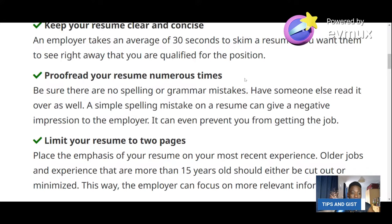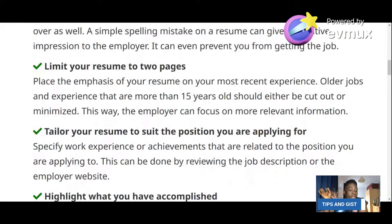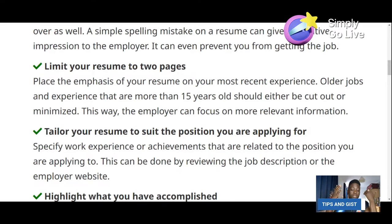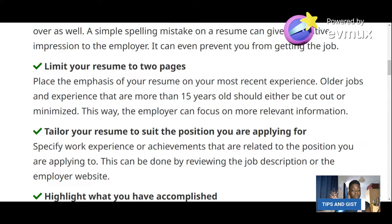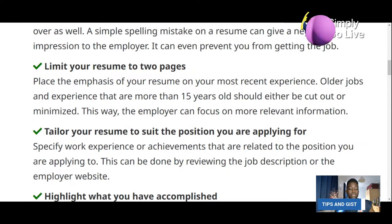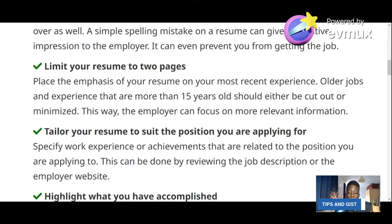The third rule: limit your resume to two pages. If you don't have about ten years of experience, one page is enough. Maximum should be two pages. This is a resume, not a CV — a CV can be eight pages and stays in your profile so that anytime you want to apply for a job, you pick the relevant information out of it and prepare your resume. Number four: tailor your resume to suit the position you are applying for.